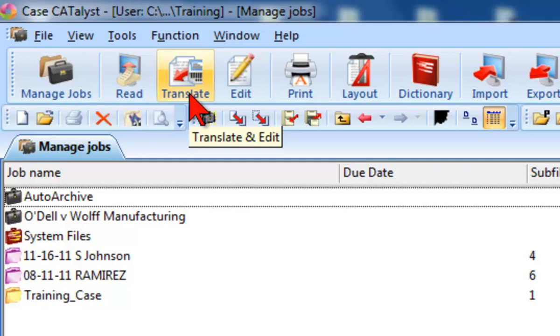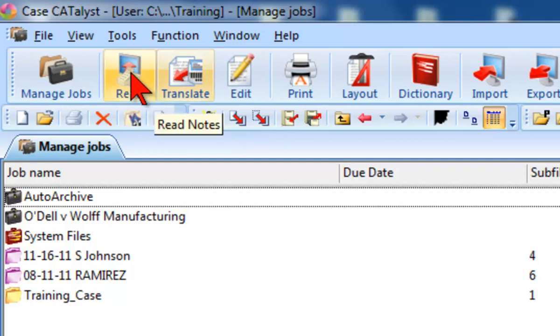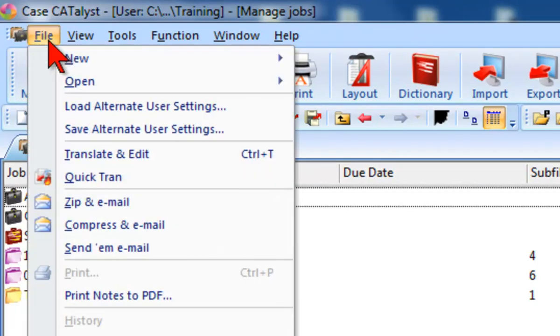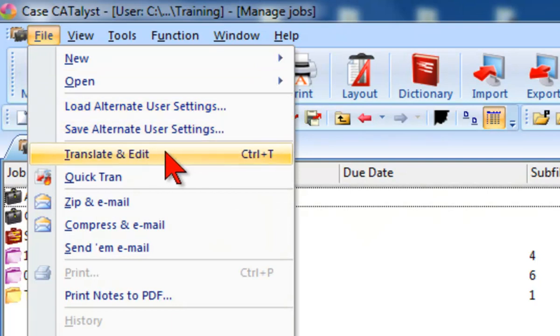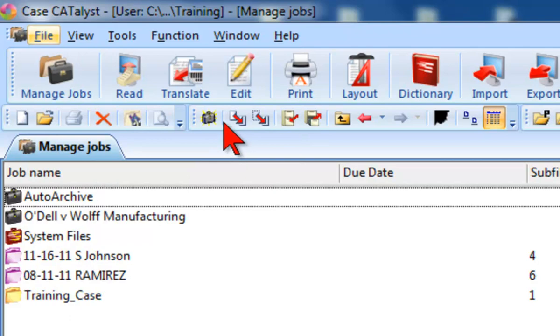You can click on Translate and Edit on the function bar, select Translate and Edit from the File menu, or you can press the shortcut key combination, Control-T.